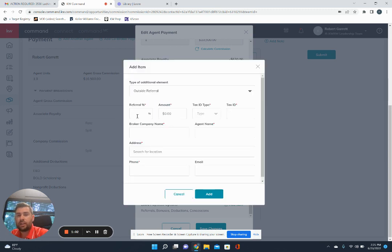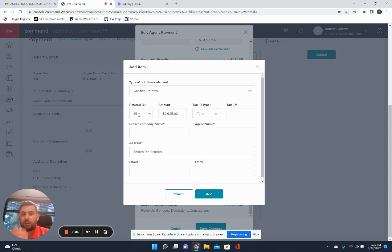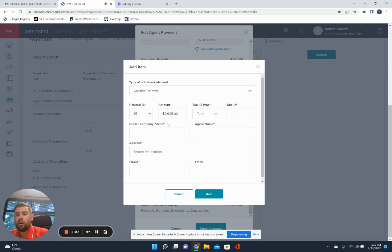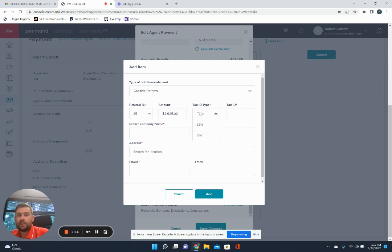And then you're going to see here it's going to have the percentage. So if it's a 25% referral fee, we're going to go ahead and put in that 25%. It's going to go ahead and auto-populate to the amount that it is.